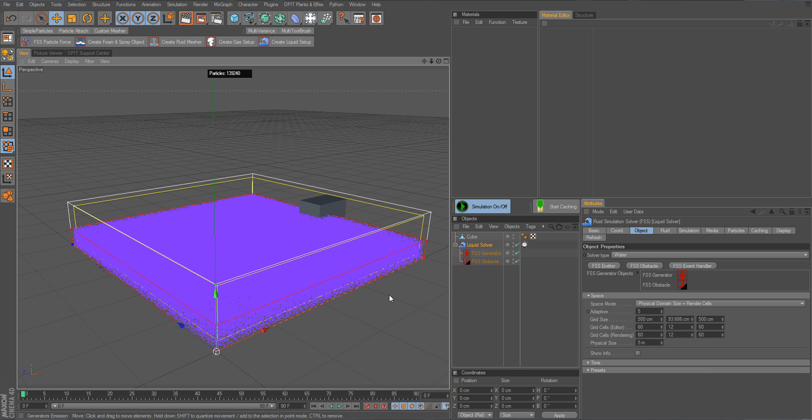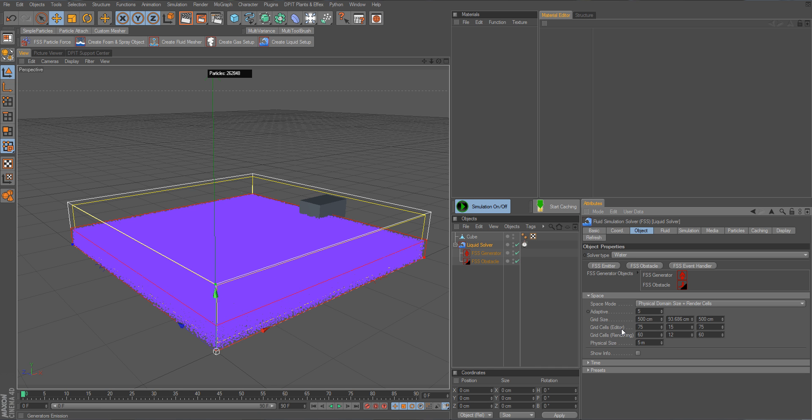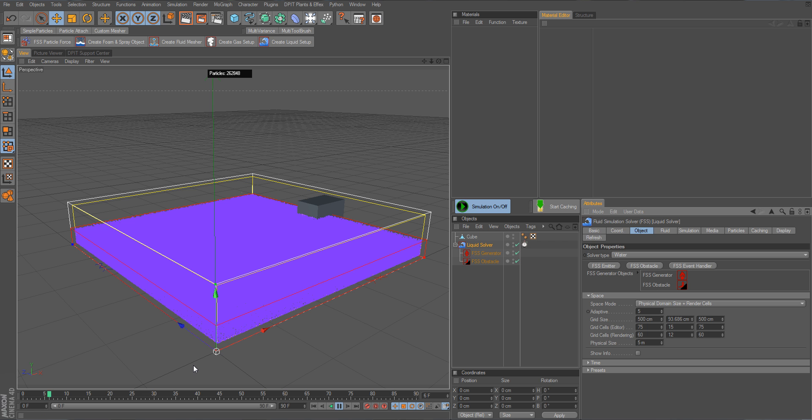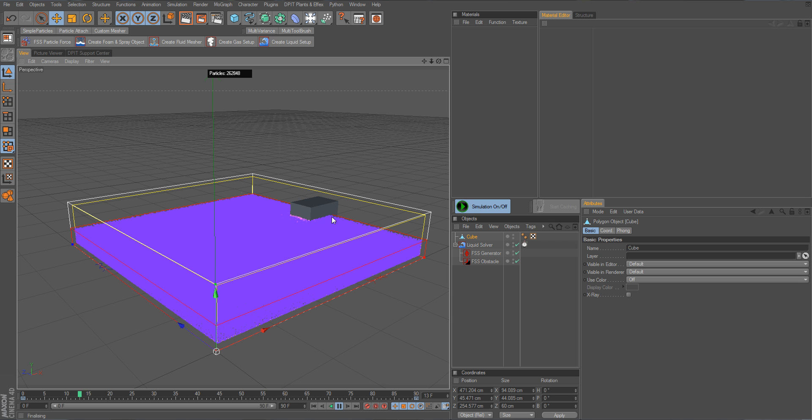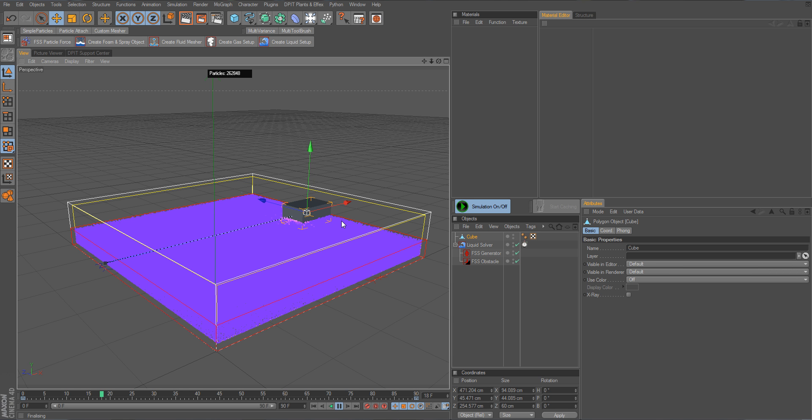We can increase this to 75 and simply get more details, right, without having too many cells which are unused. Of course we could now cache it, but you can already see we have much more influence already here in front of the ship, or in our case the cube. We will get very much nicer waves now generated from the motion of the obstacle because there are more cells involved, and that simply means there's more emotional detail that can be generated.